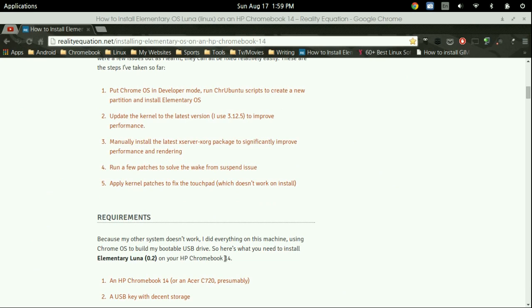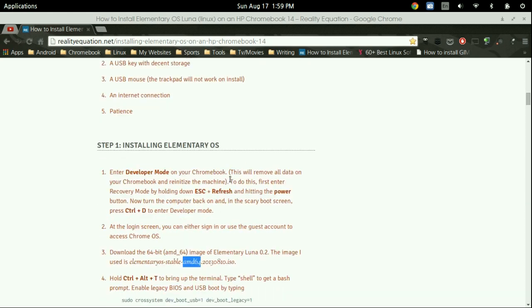That's the one I'm going to be using actually. Pretty much anything that's going to be Intel based that you can boot into legacy boot mode or CBIOS.